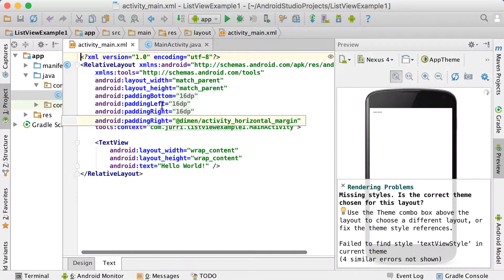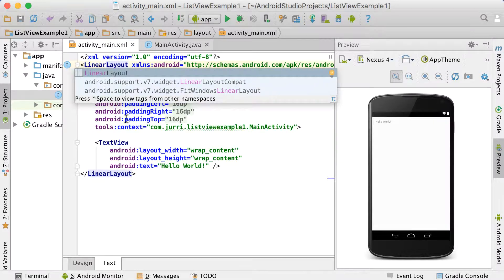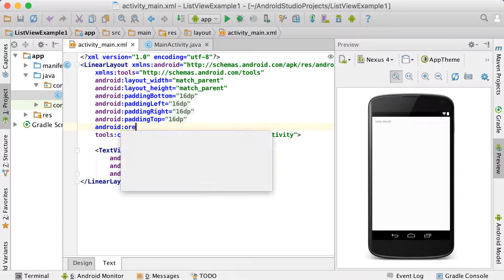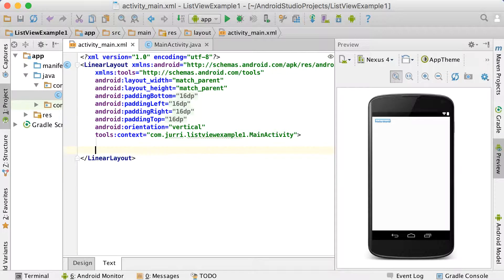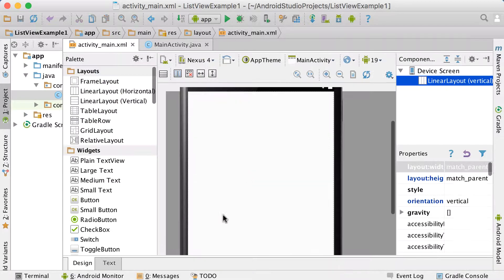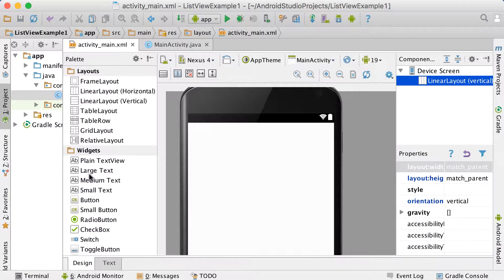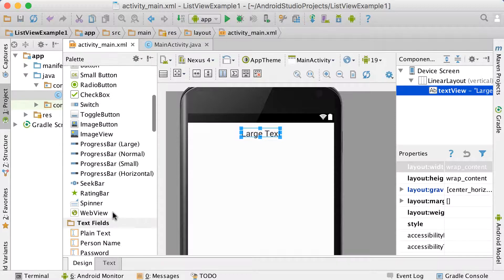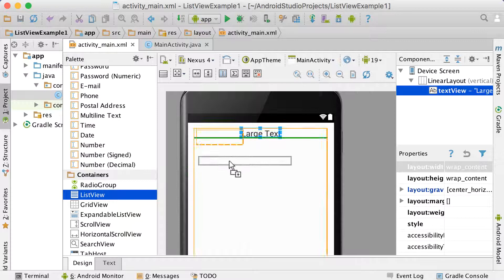I'm going to go into the text editor and make it a linear layout. We're going to work with a linear layout and set the Android orientation to vertical. Then we can add a list view to our layout, so we're going to drag in a list view.